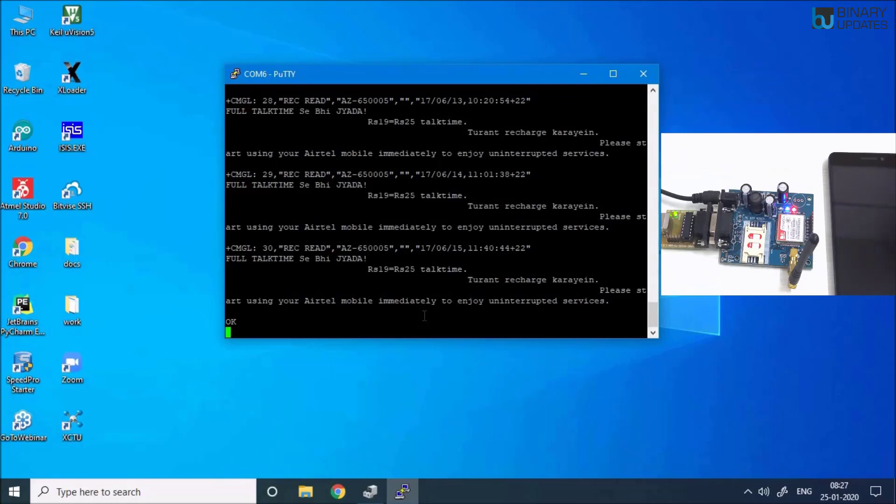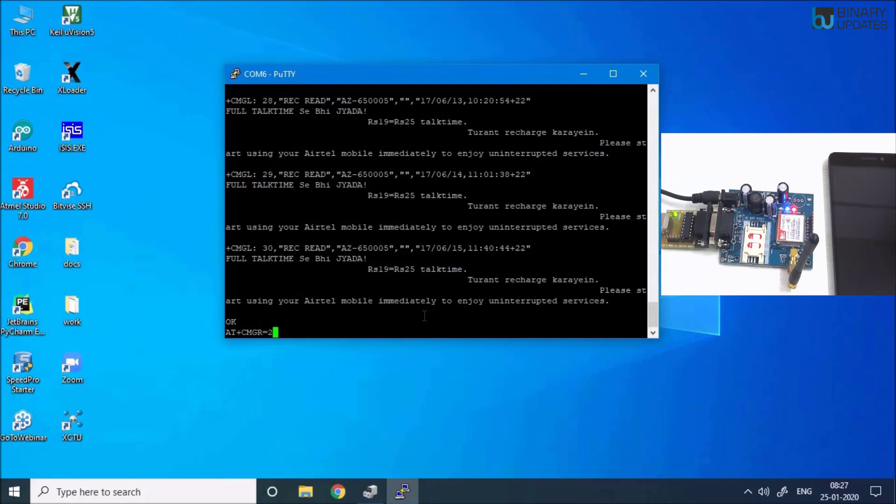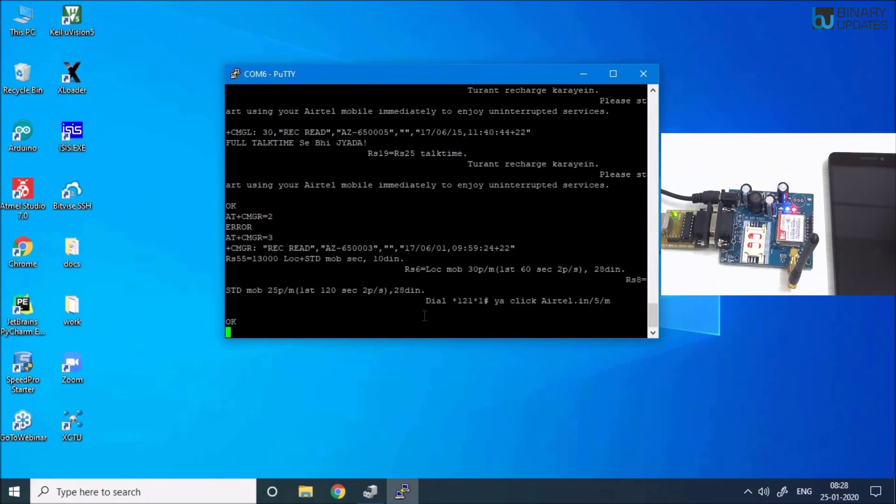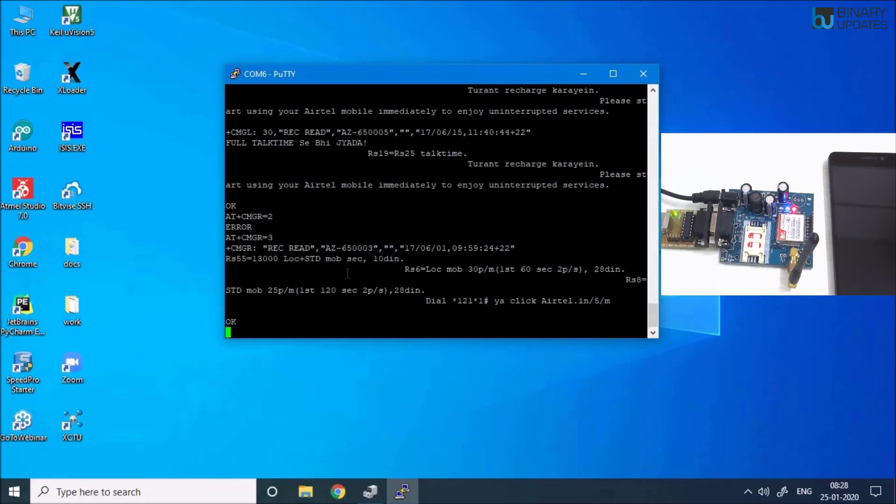That's how it is. I can read messages now. Say, for example, if I just want to read only message number two, then I would say AT+CMGR=2, second message. Oh my god, I got an error. AT+CMGR=3. You see, message number three is read. I think the first message I deleted, that's why I didn't read the first one, but that's fine.